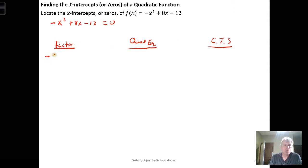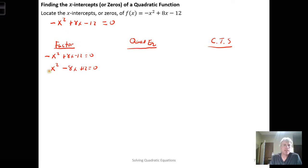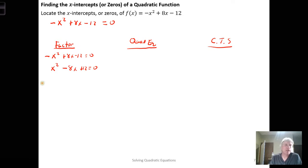Using factoring: negative x squared plus 8x minus 12 equals zero. The negative in front of the x squared is a bit annoying, so we multiply both sides by negative 1. With a leading coefficient of 1, we probably don't need the AC method or factoring by grouping.